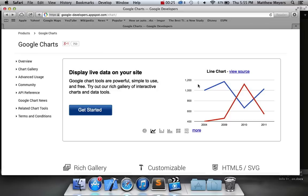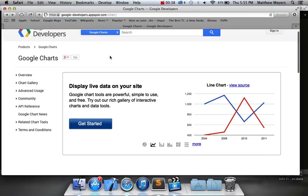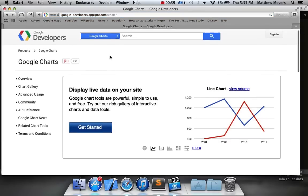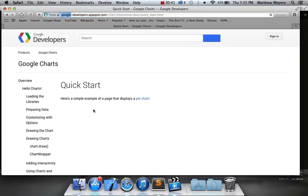No better time to do it than now. So what you're going to want to do is go to this URL, google-developers.appspot.com/chart. I put the URL in the information section of this video. And when you get there, you'll see this page, and we're just going to click get started.